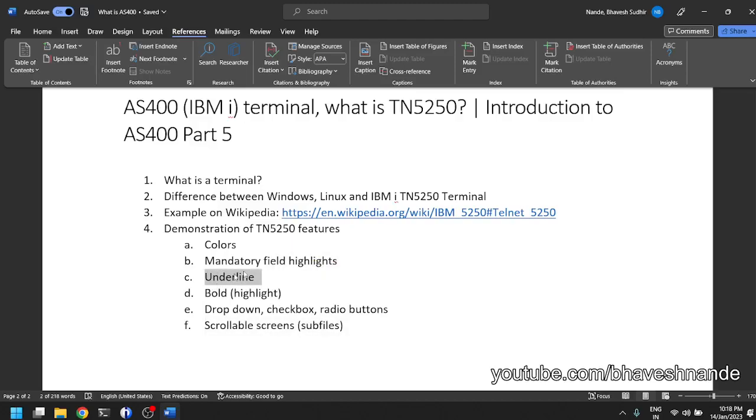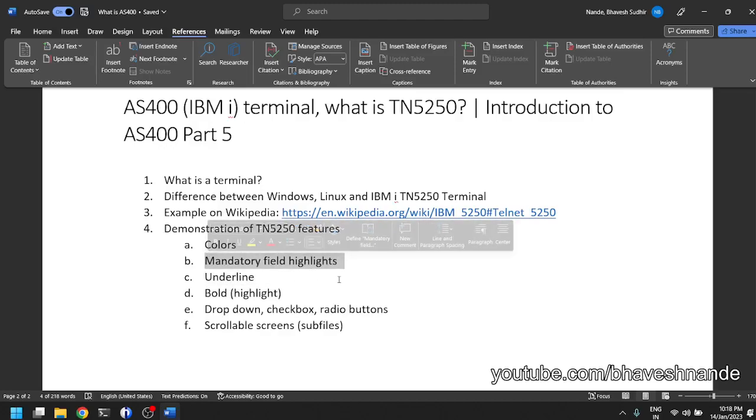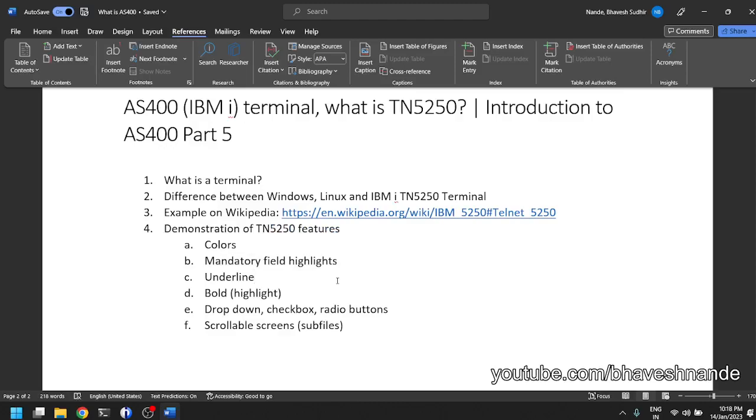Bold or underline or change of color - you can add certain text with a certain color, add other text with a different color. You can highlight a field, underline the text, make fields mandatory. If you keep the fields empty, it will highlight it in red and tell you that this field is not entered. You must enter this field and it will show you an error. So this is an interactive terminal which is available with IBM i.